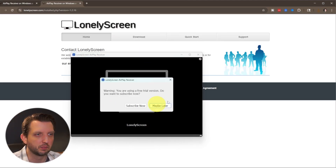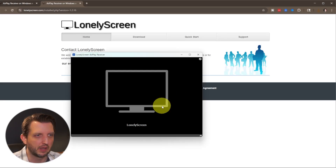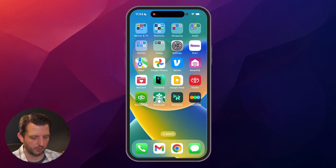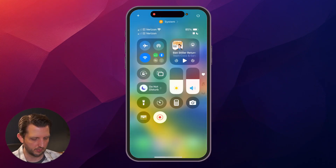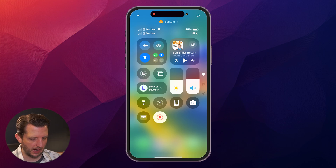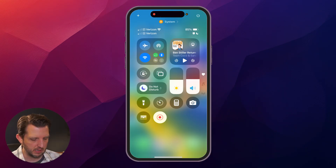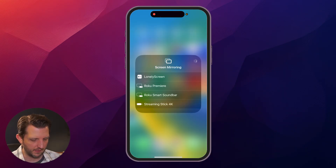It's going to ask you to subscribe to the full version — just say 'maybe later.' Now that we have that installed and set up on our computer, we're going to hop over to our iPhone and slide down from the top corner to bring up your control center. You can see right below your options, there are two squares for mirroring — just click on that.